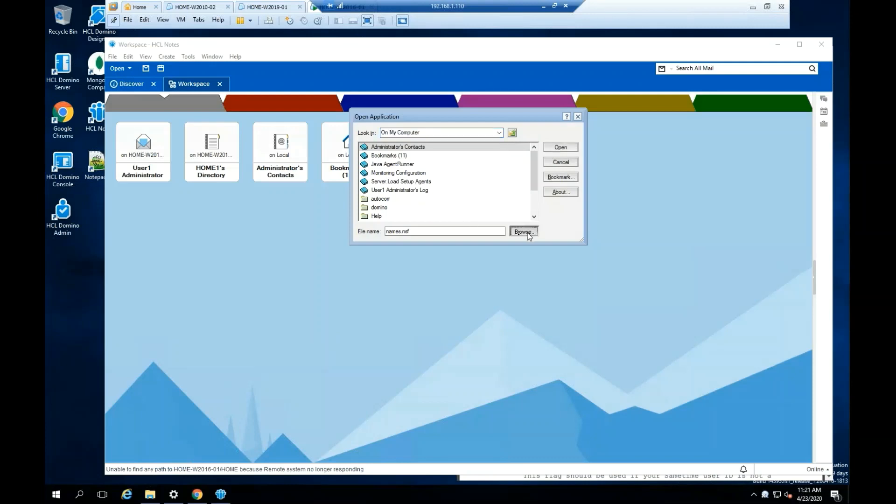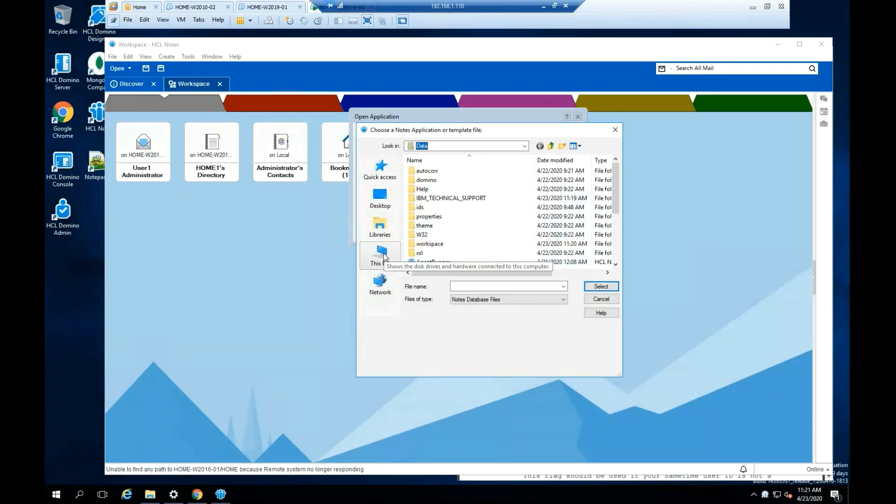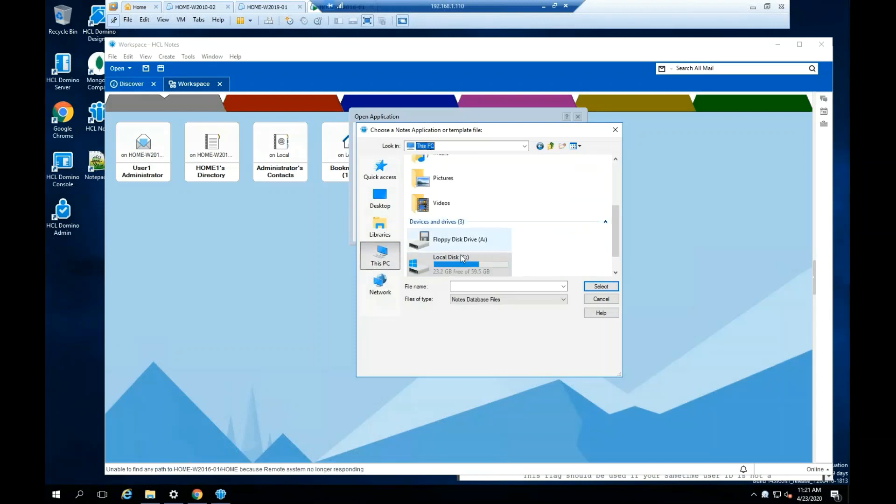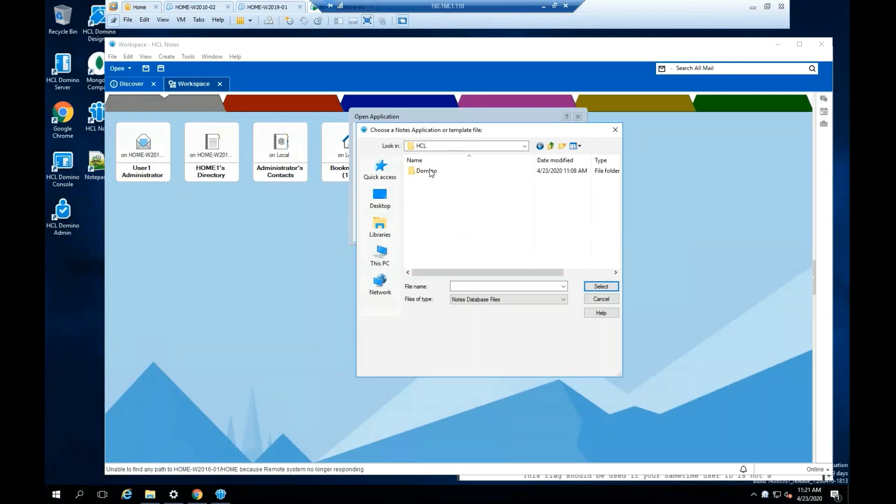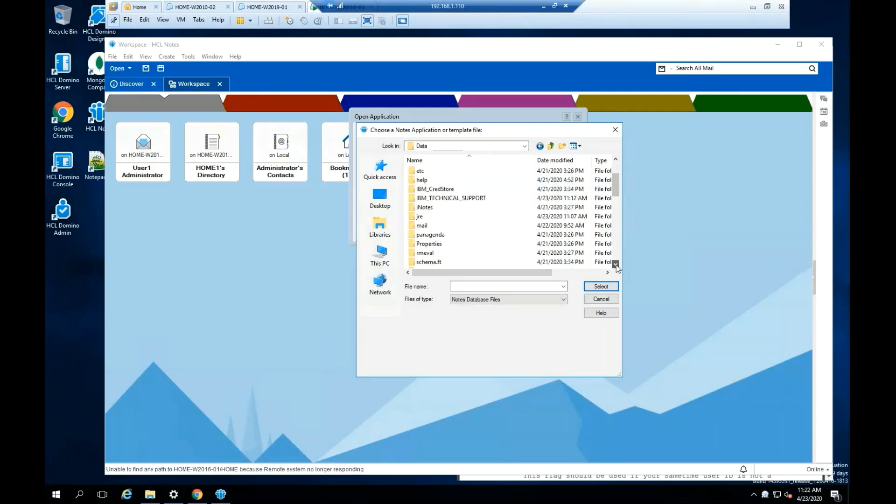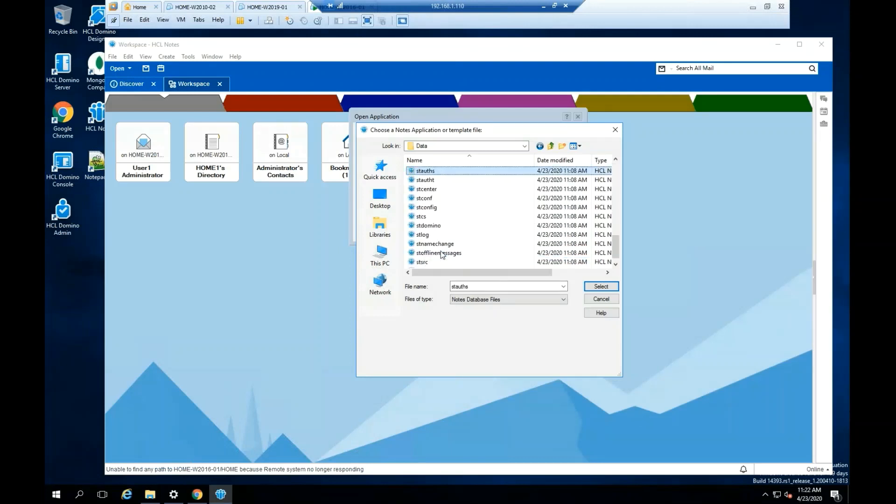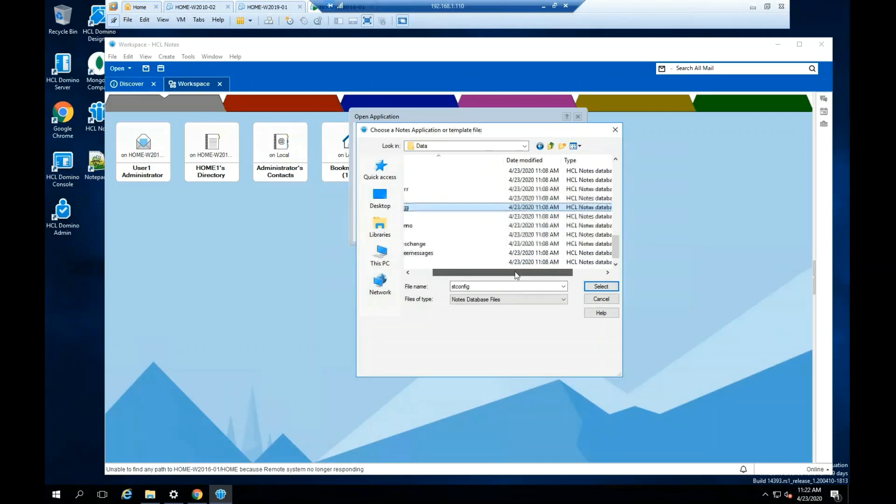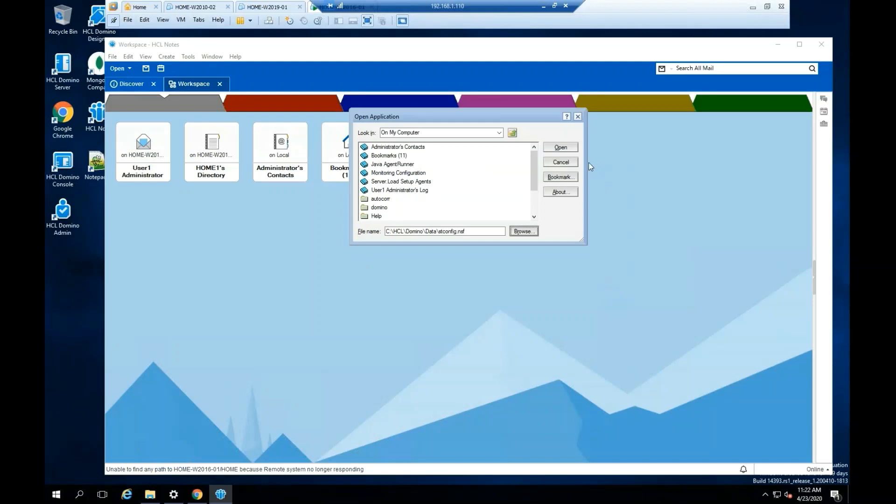Click Browse. By default, the stconfig.nsf is located in the Domino data directory. Highlight the file, click Select. Click Open.